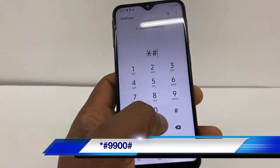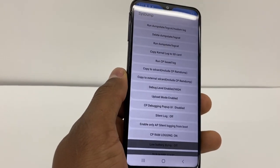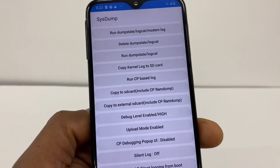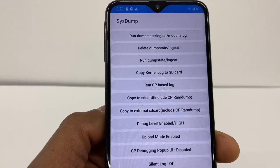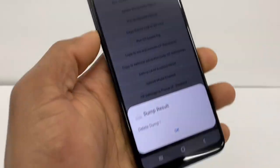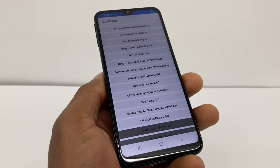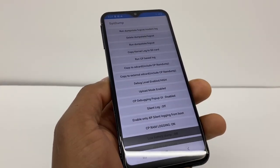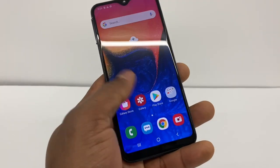The code is going to be star pound 9900 pound. When you enter it, a menu will pop up. What you're going to do — very carefully — is click on the second option right there: 'Delete Dump State.' Just click on that and press OK. When you click on Delete Dump State, this code is going to clean all the trash on your phone and free up space.